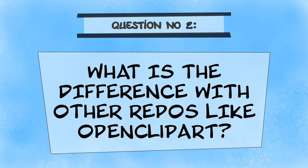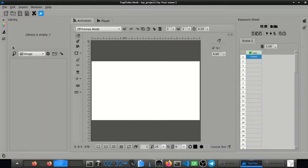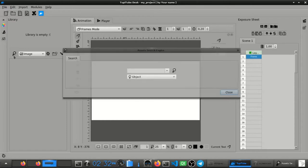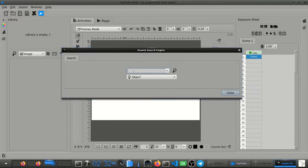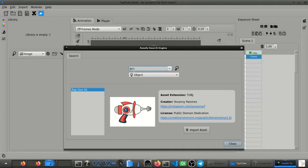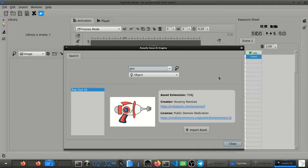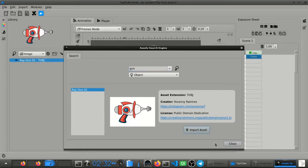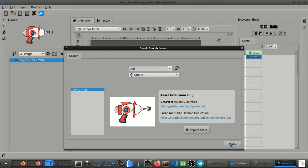What is the difference between the TupiTube library project and other free repositories like OpenClipArt? First, the repository is integrated to our desktop tool, so you can search and insert assets in your animation projects with a click from our software.